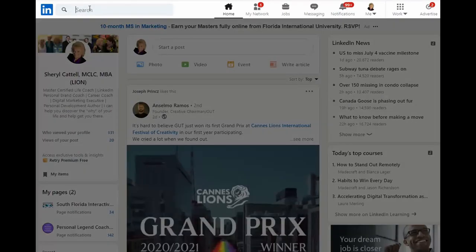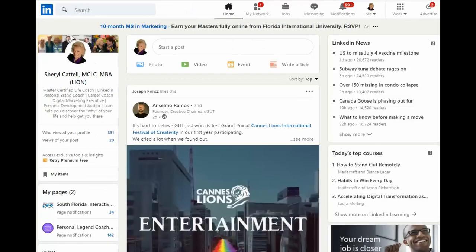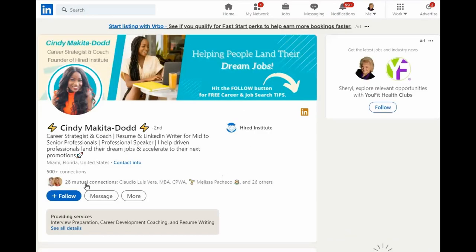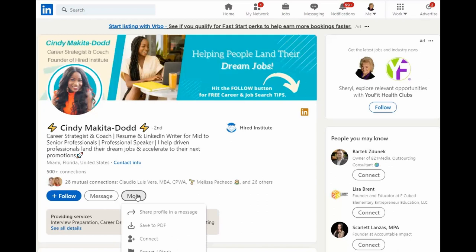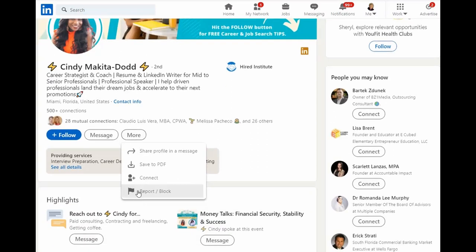To answer that, the good news is that you can still allow someone to connect with you. You'll notice that Cindy has follow here, but if I click the more button, I still have the opportunity to connect with her.